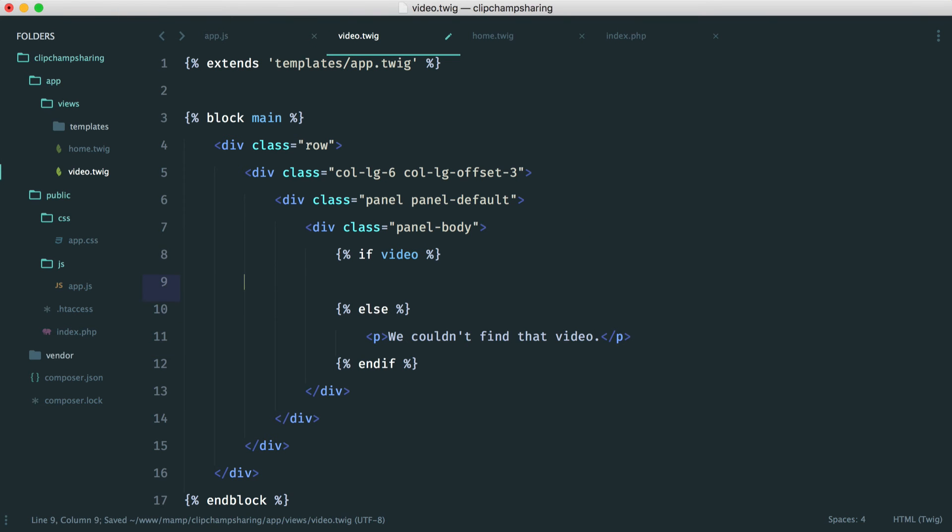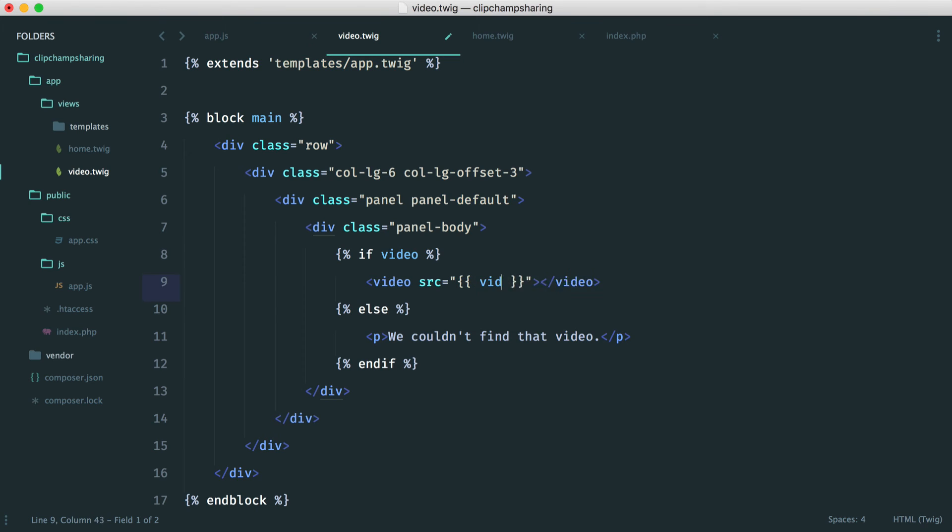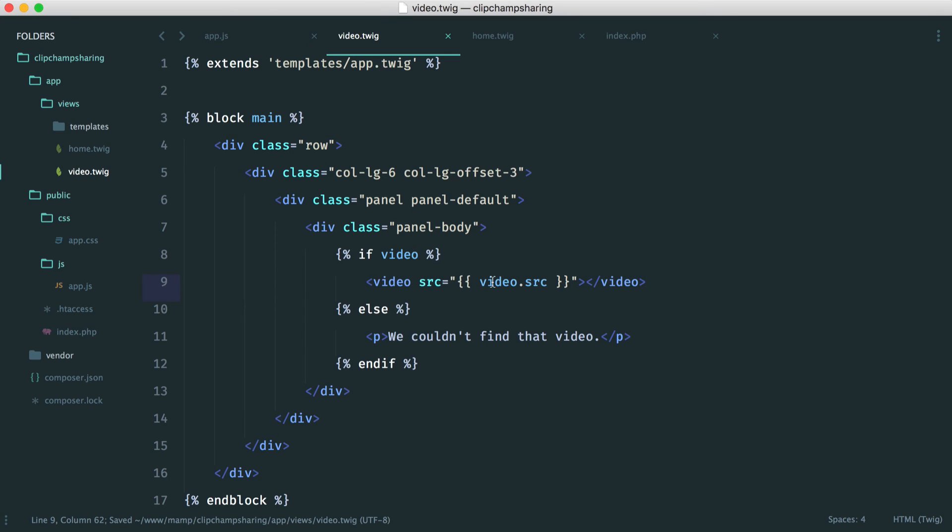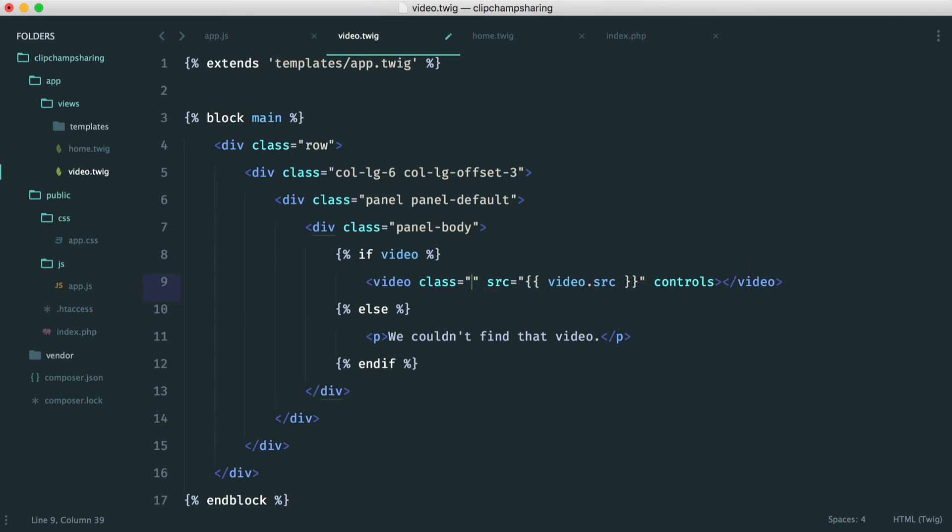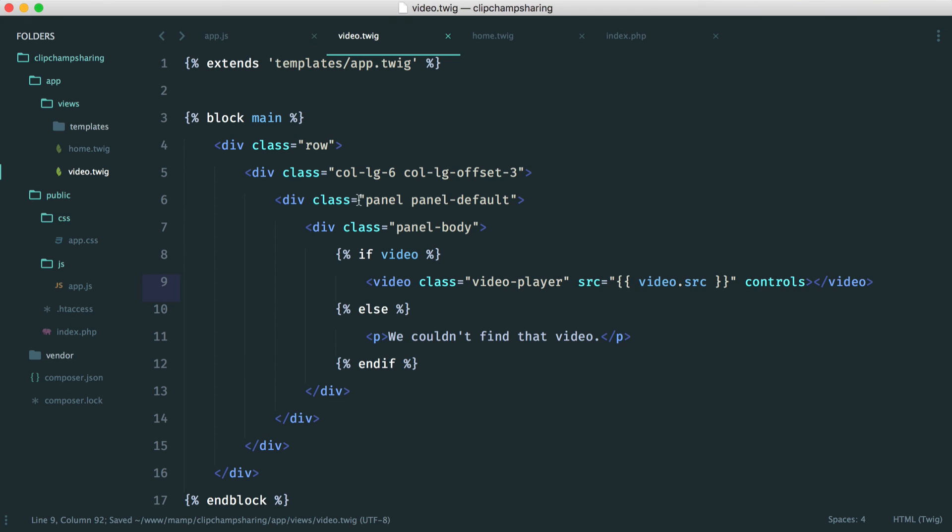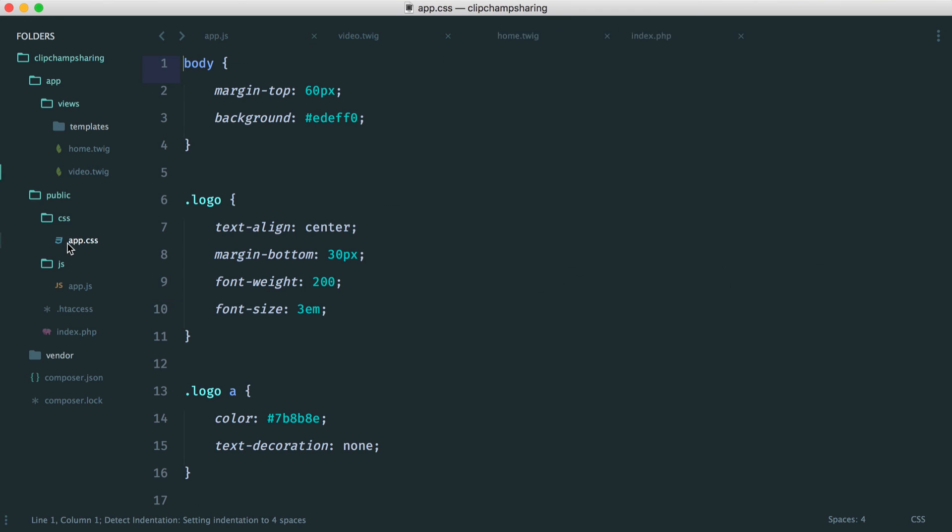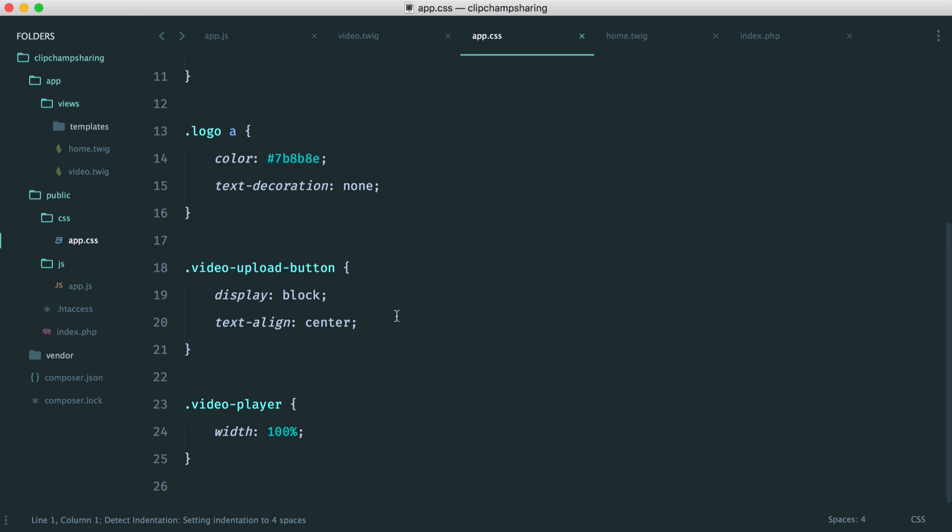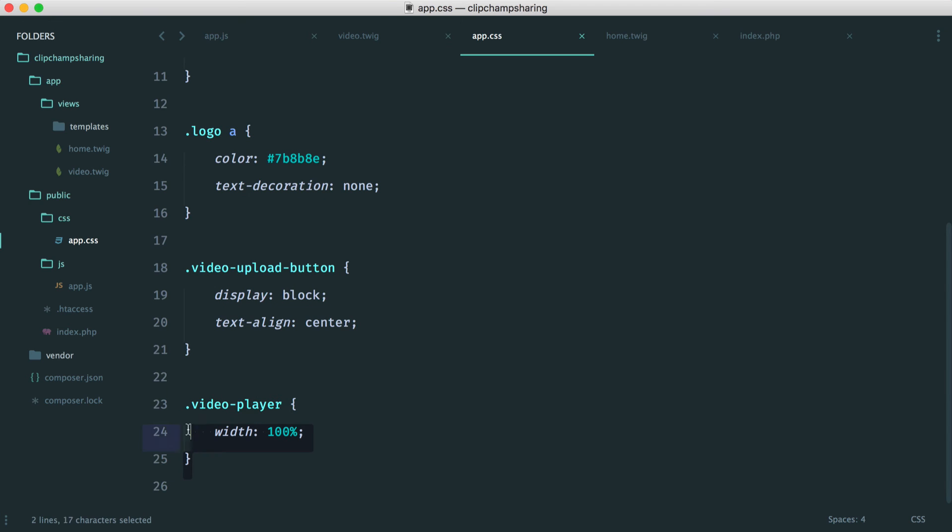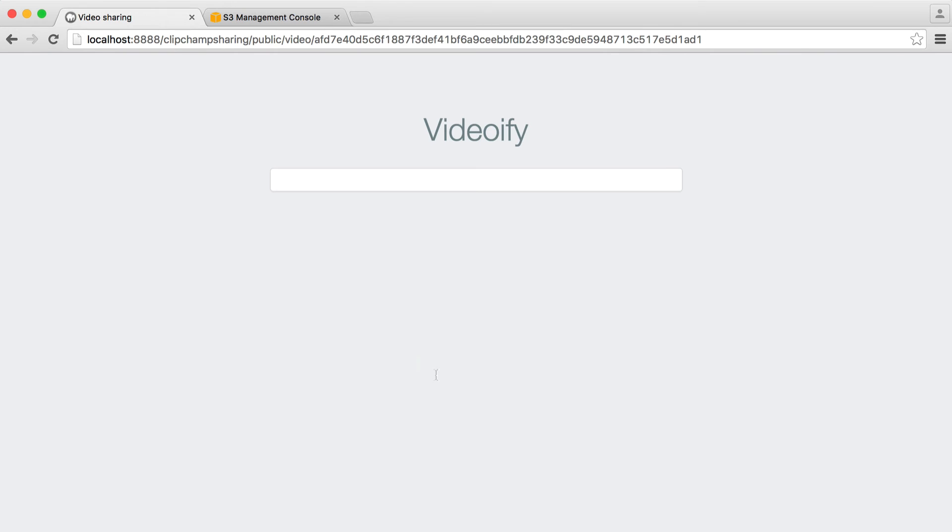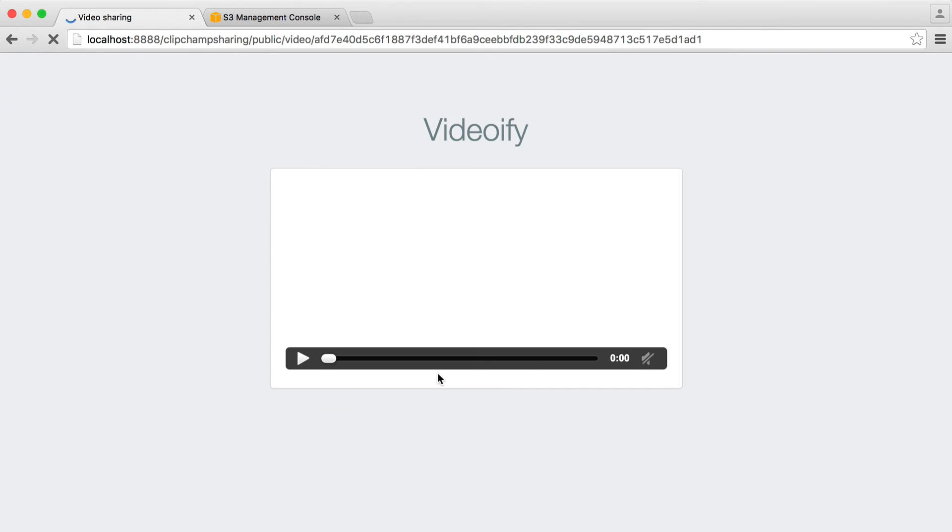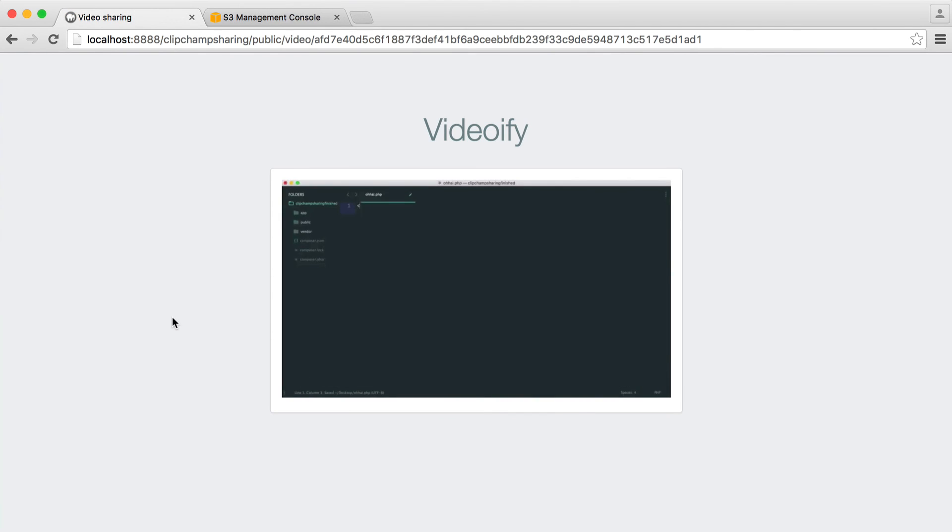And we want to look at outputting this in a simple video player. So let's create an HTML5 video element. All we want to do is pull the source property from that video that we got back from our database. We want some controls on there. And we also want to give this a class of video player as well. These came with the course download. But if we just had to take a look, you can see that all we're doing is setting a width of 100% just so it sits nicely within that container. So now we can see that we have this video. Perfect.